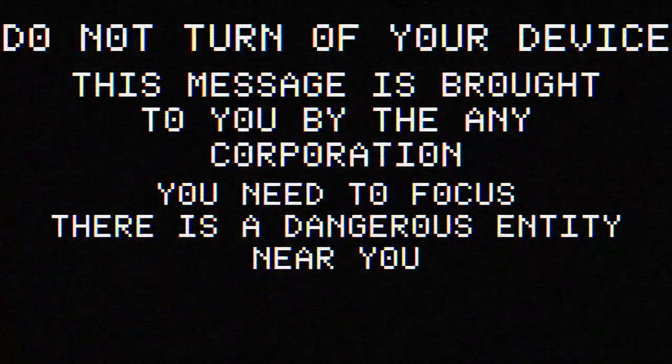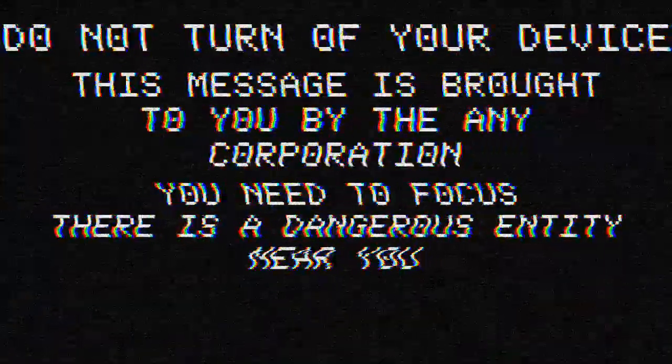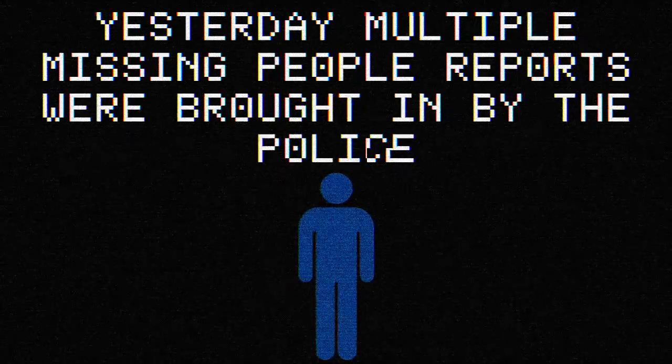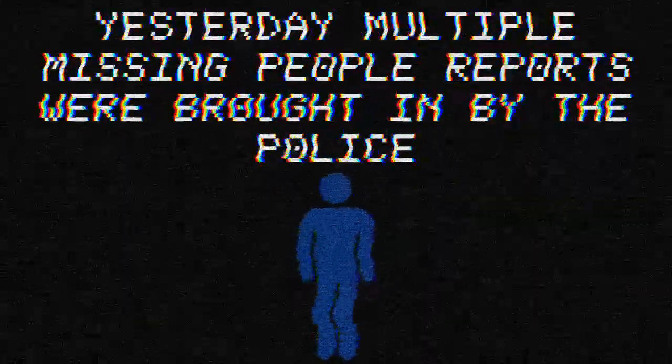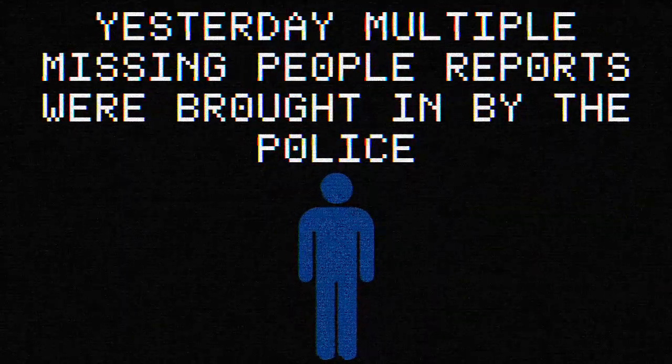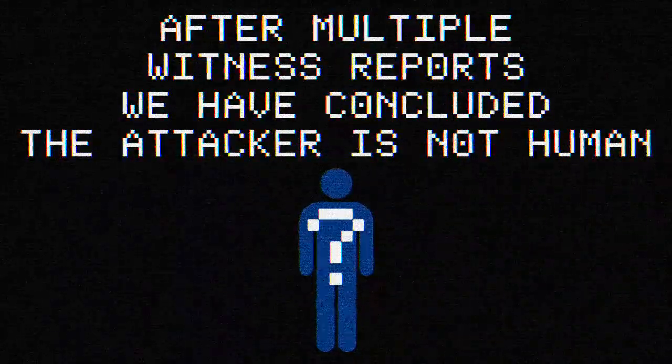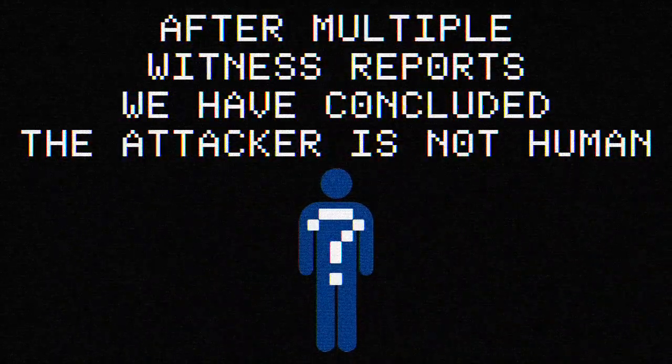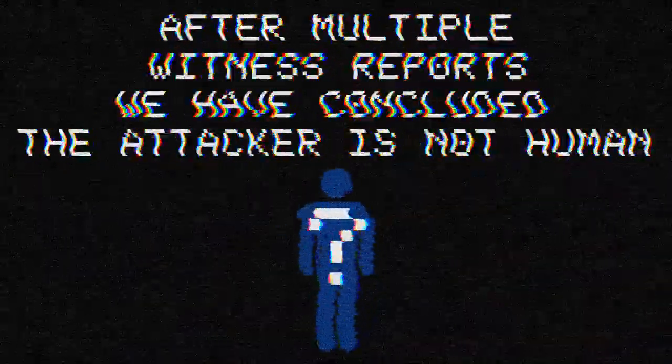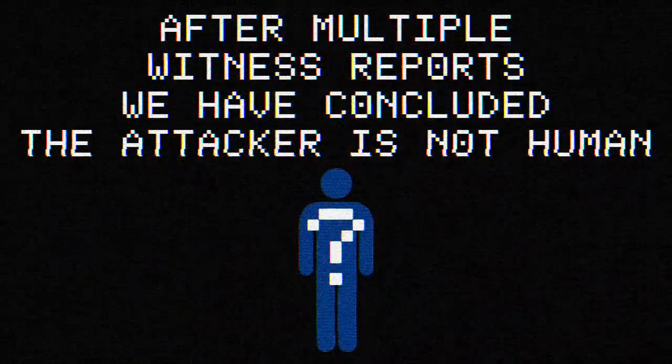You need to focus. There is a dangerous entity near you. Yesterday, multiple missing people reports were brought in by the police. After multiple witness reports, we have concluded the attacker is not human.